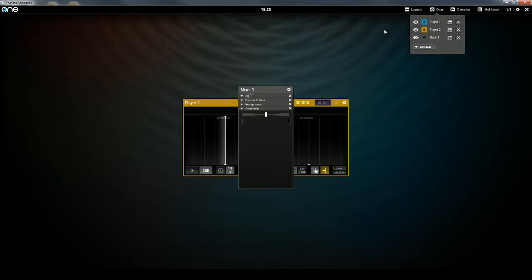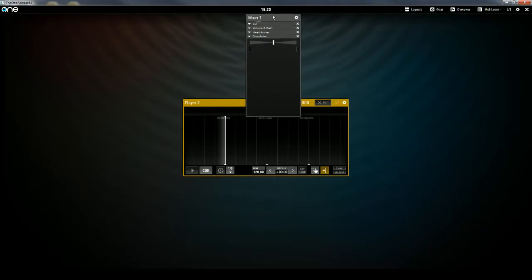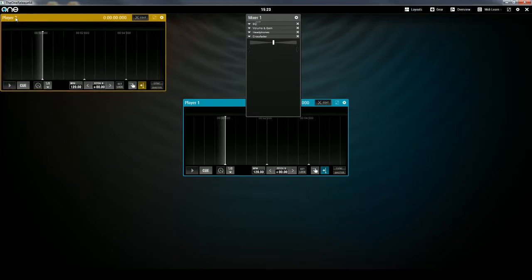Now the great thing is that all of these layout sections can be moved and resized to your liking. So if you want to move a layout section, simply click and drag on the section header. For example, Mixer 1 or Player 2, just click on where it says Player 2, and you can drag it around.